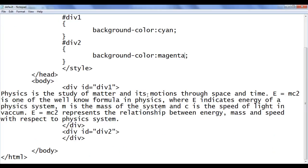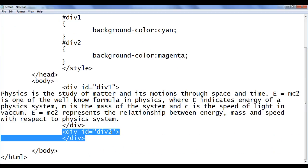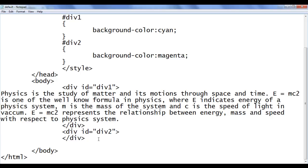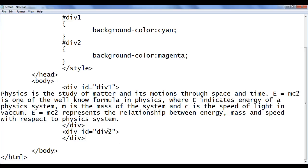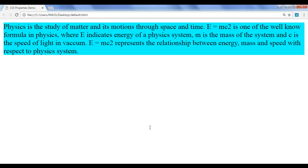As we know, div2 has no content inside, so everything is set to zero. There is no width, there is no height, so we don't see any background color for div2. Go to browser and refresh — nothing is there. No problem, let's proceed and understand more.